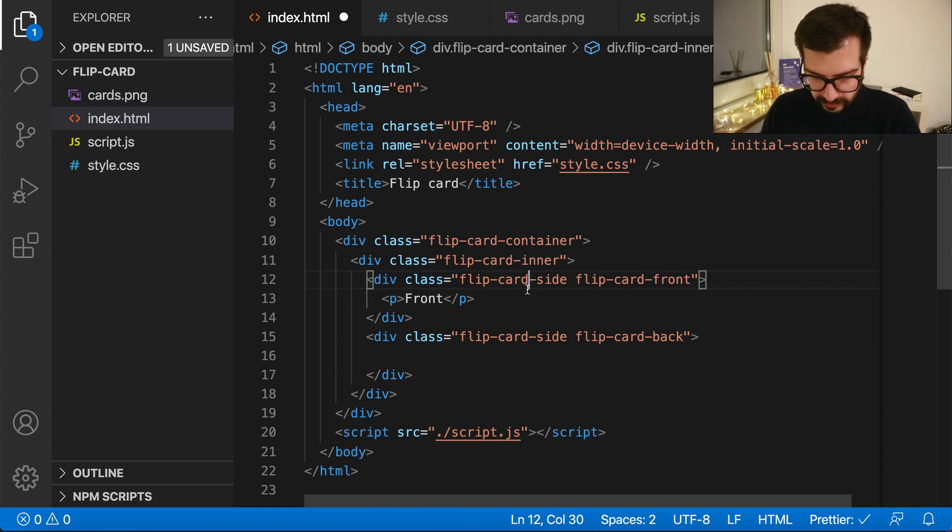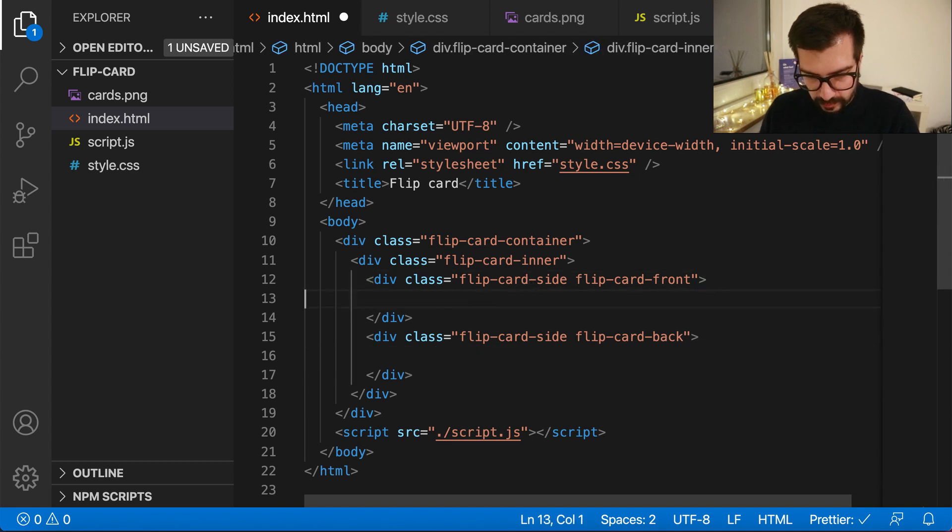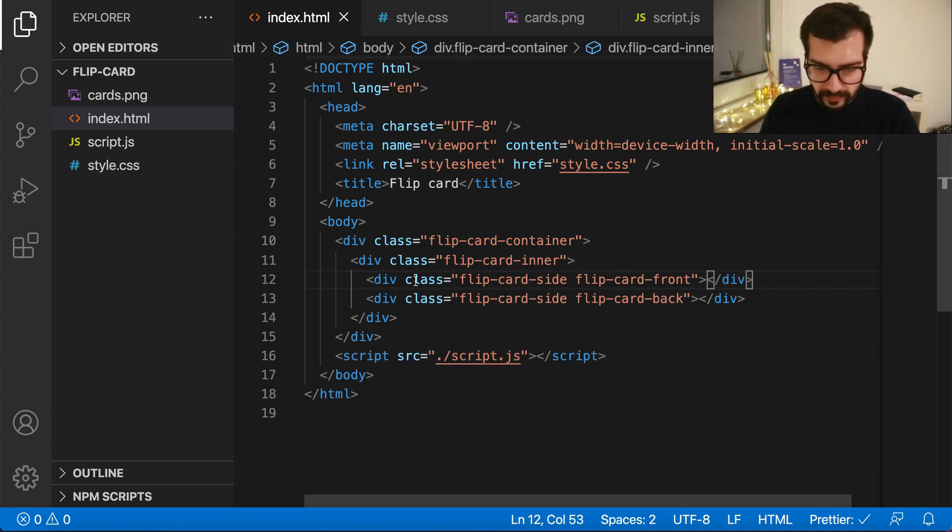First we will delete those texts here because we will not need them anymore, but we will keep everything else for now.